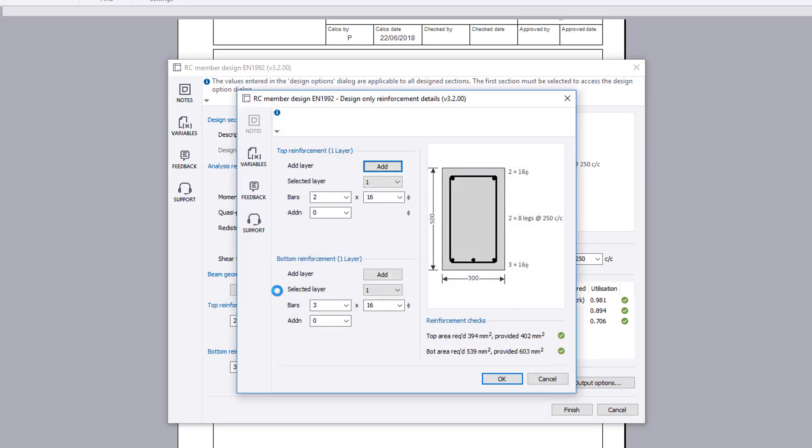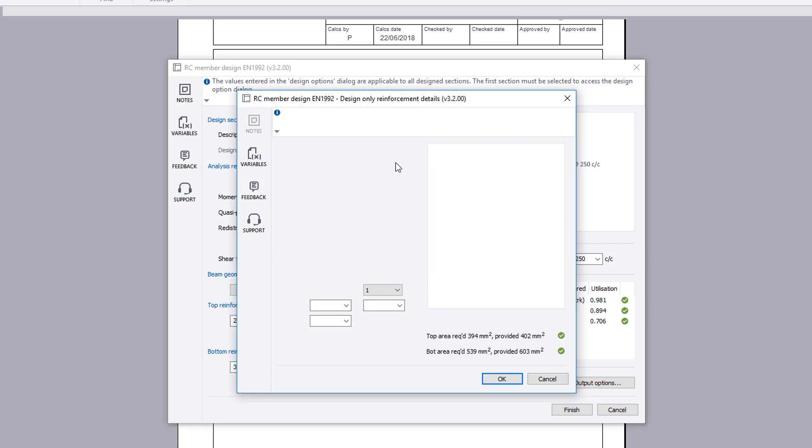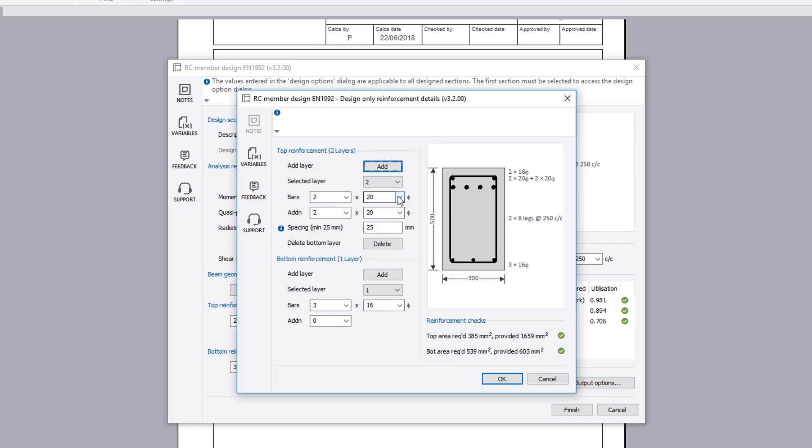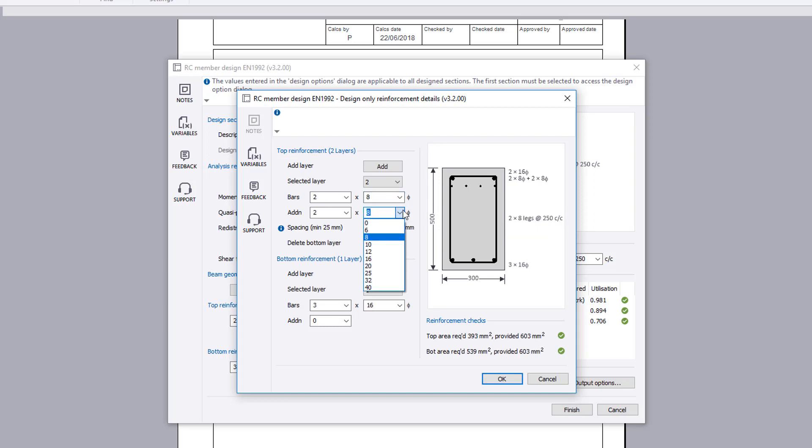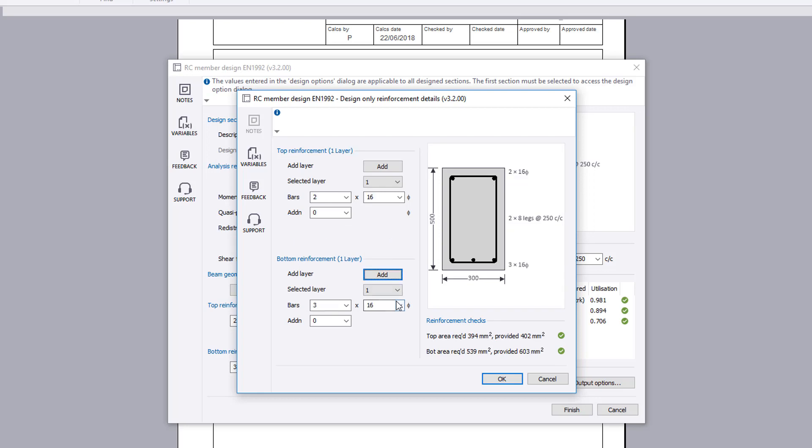The multiple layers page allows you to set the number of layers and reinforcement provision for each layer in the top and bottom of the section. A sketch is displayed along with reinforcement checks. These show the area of reinforcement provided and required, along with a pass or fail status.